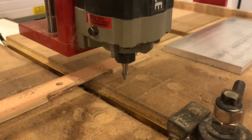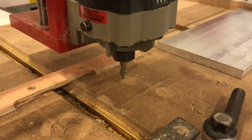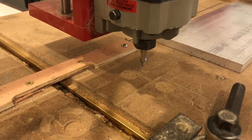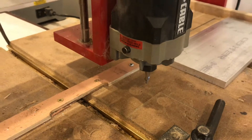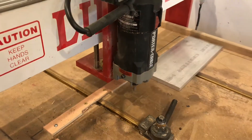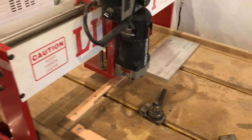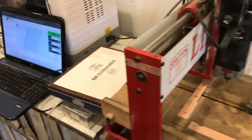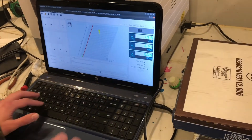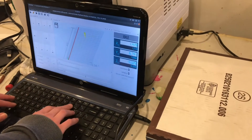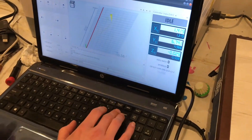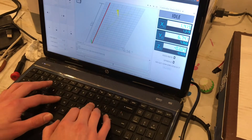There's a problem — it should raise up before going to the next hole. That's a good thing I tested it in the air; that could have broken the tool. I'll hit stop, make sure it's in inches mode, and then rapid it back to home. I'll have to take another stab at that G-code program.